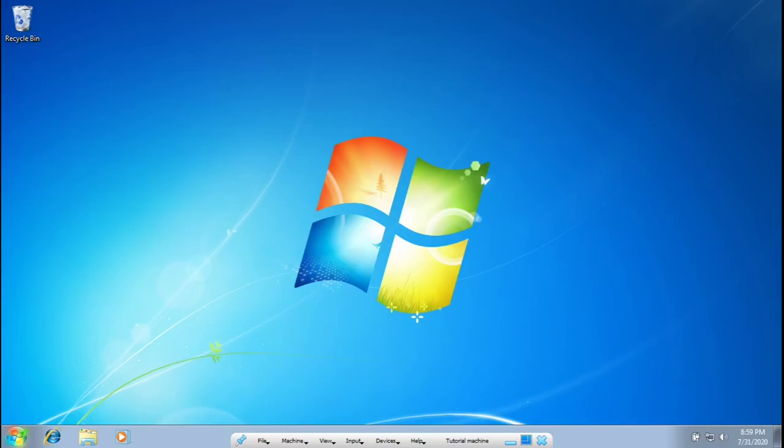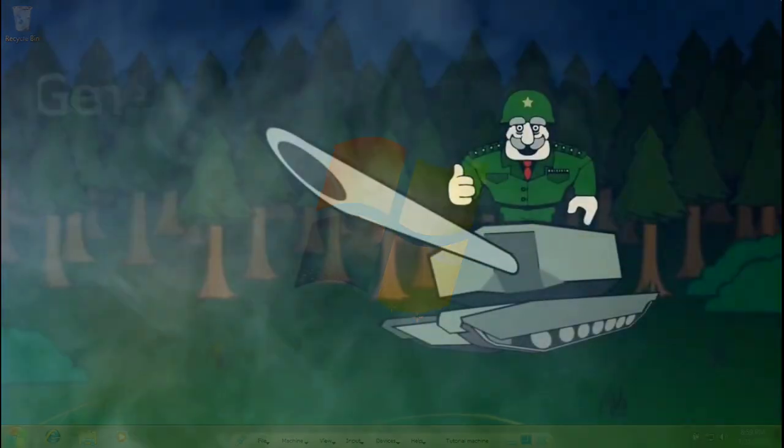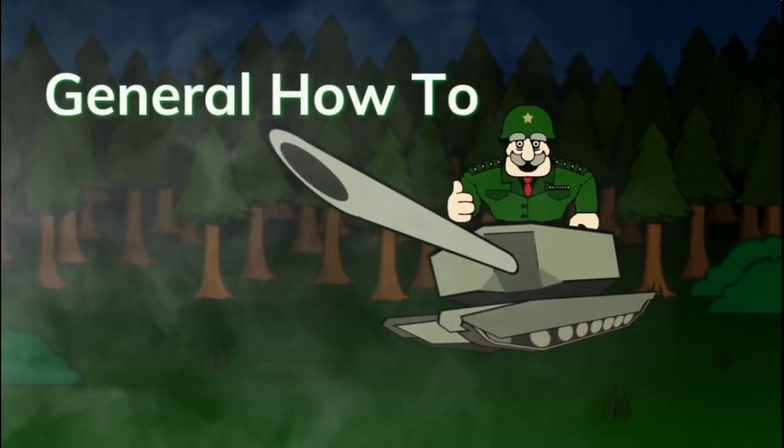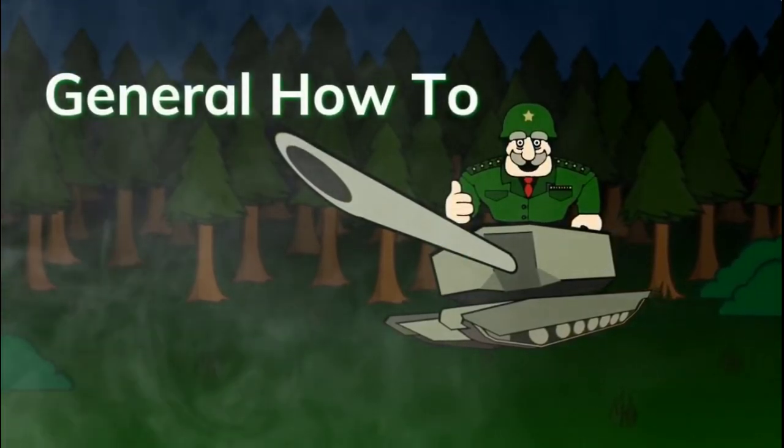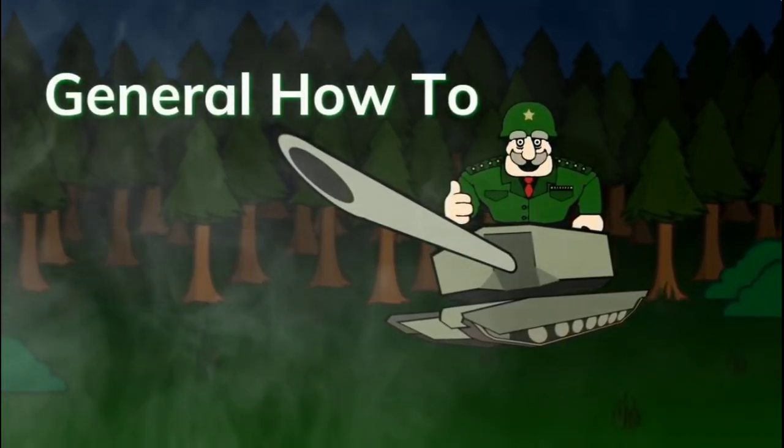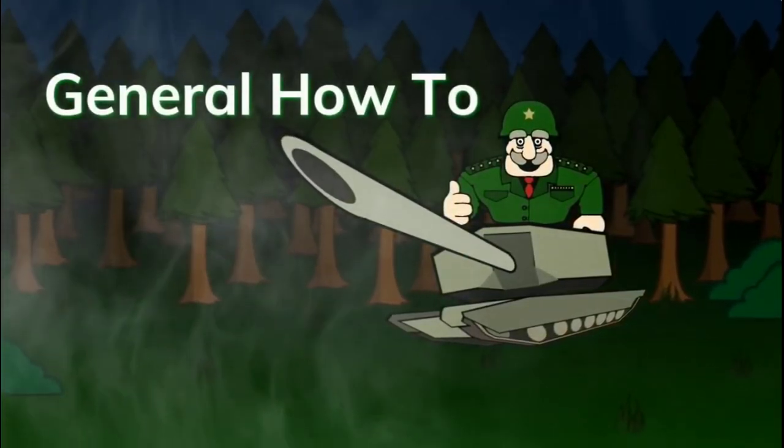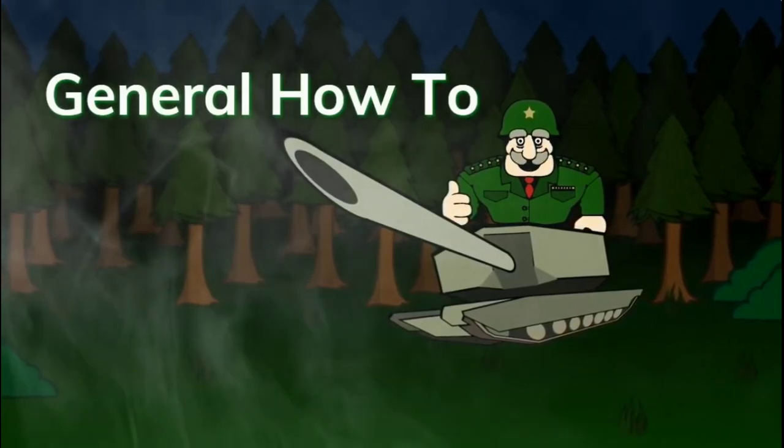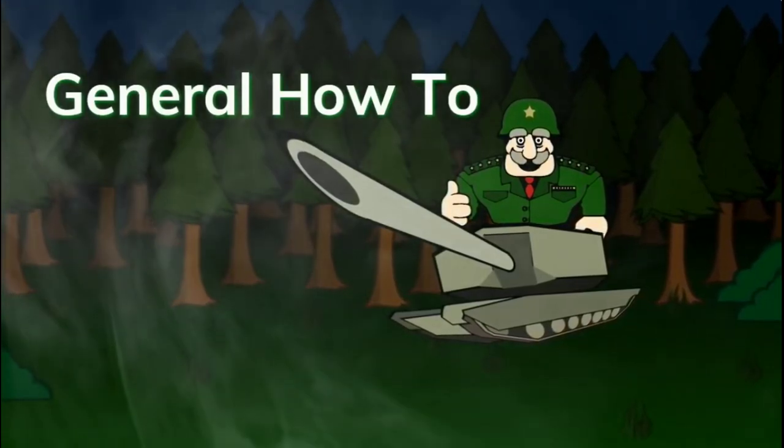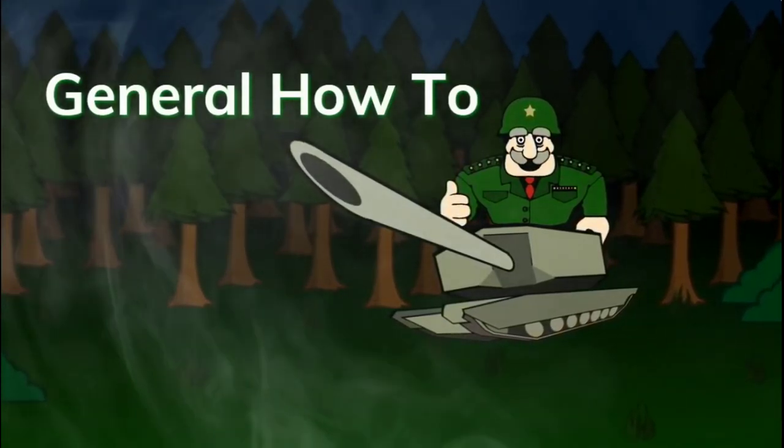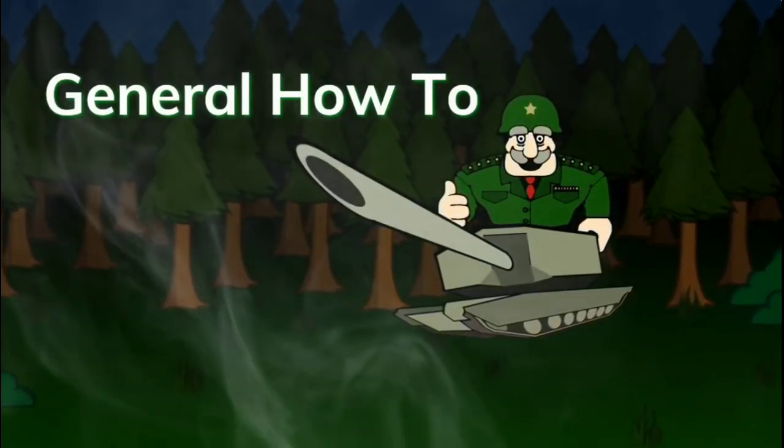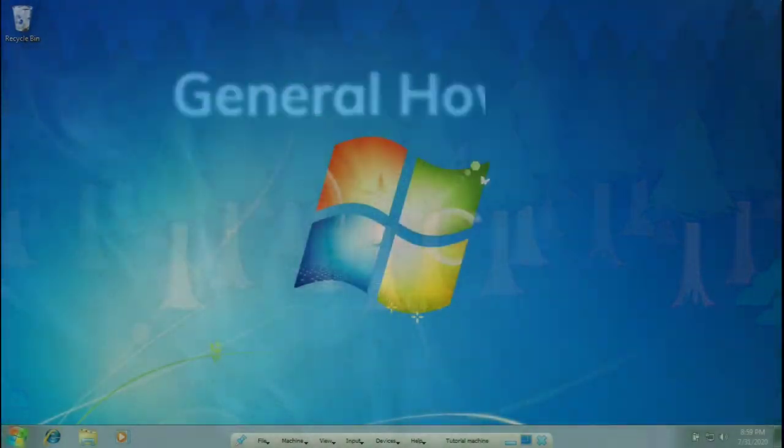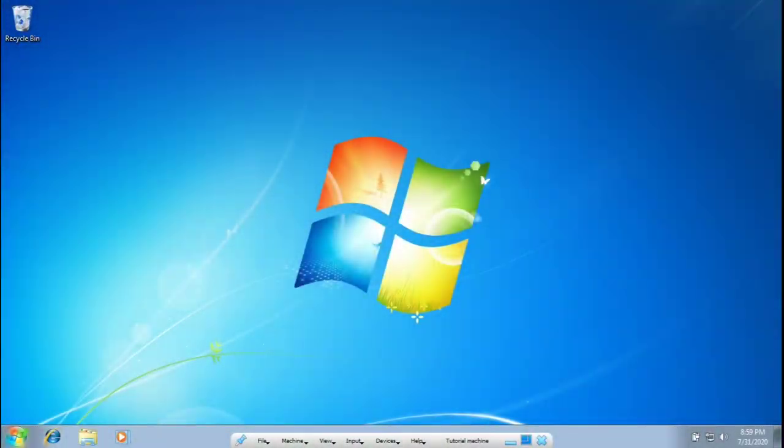What is up guys, in this video I'm going to be going over how to disable syskey on your virtual machine. Let's get right into it. First things first, I admit you will not be able to do this on every single version of Windows 7 and Windows 10.